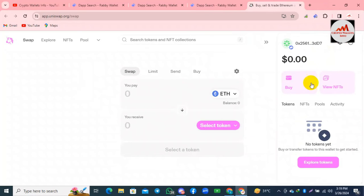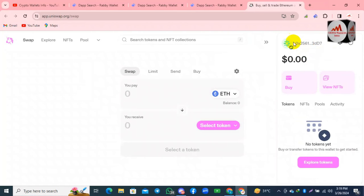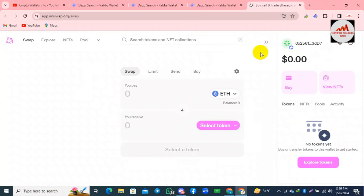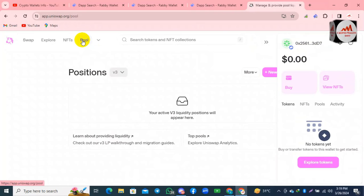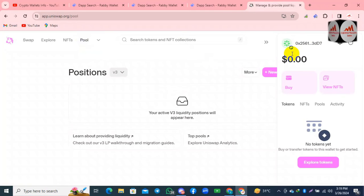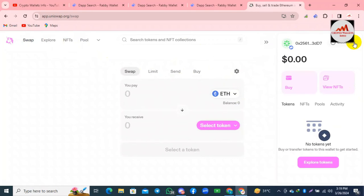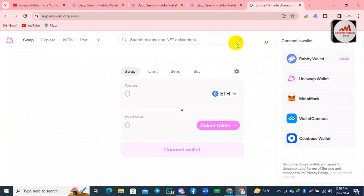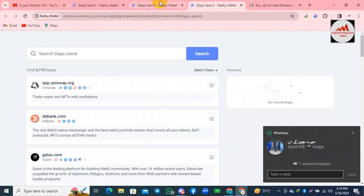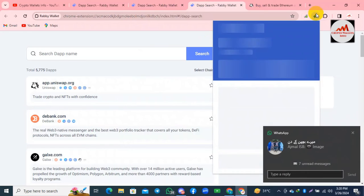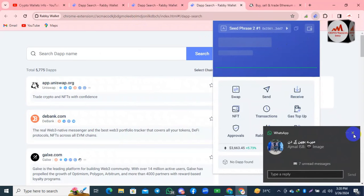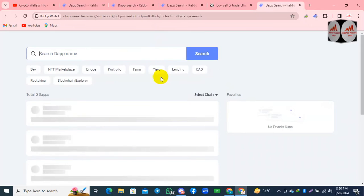You can see here the wallet information of my Revy wallet — this is my wallet address. After use, you can disconnect your wallet. If you want to use the pool option or swap option on Uniswap, simply connect your wallet. Now I am going to disconnect this wallet.